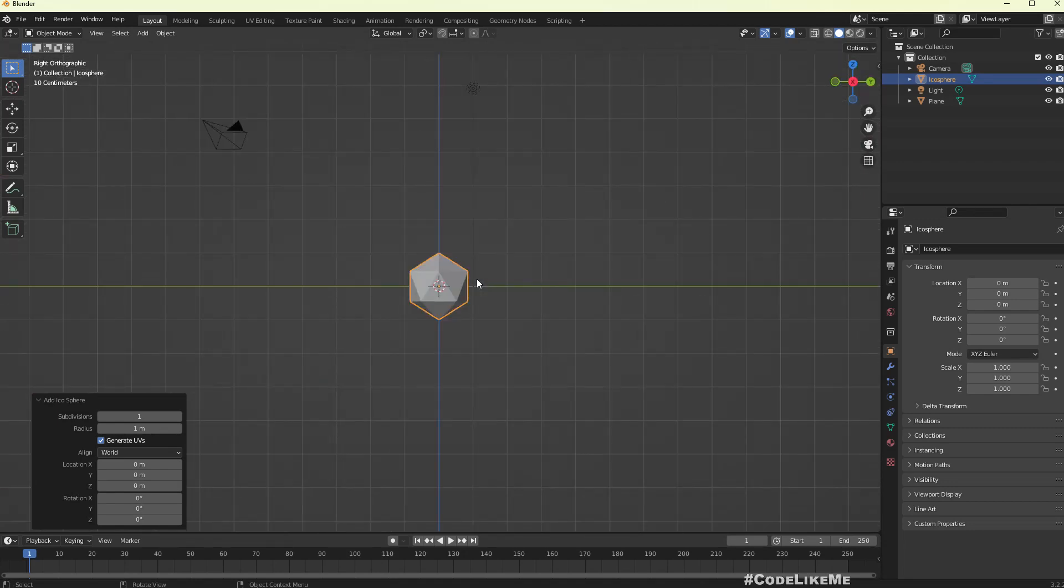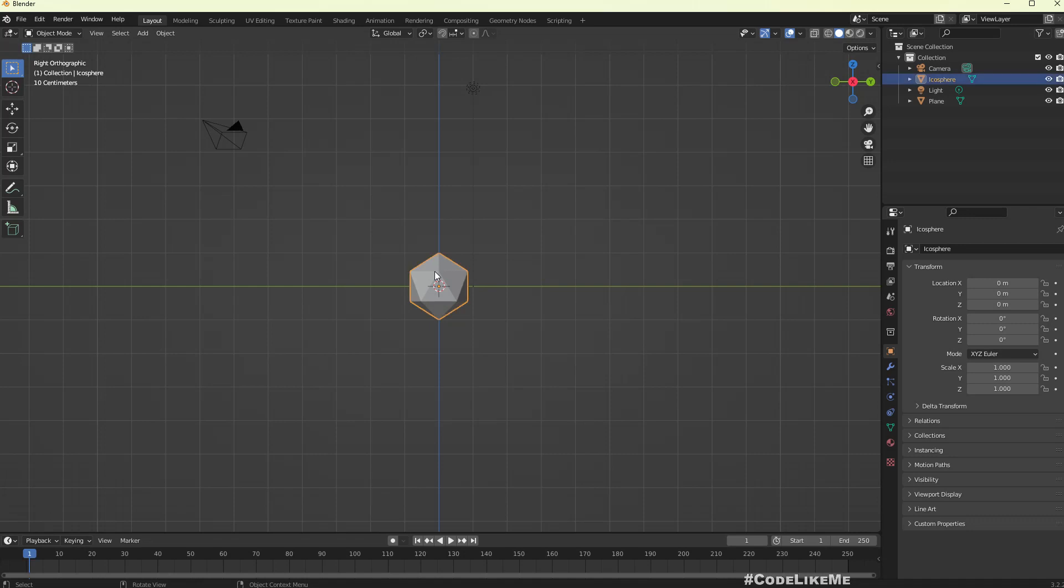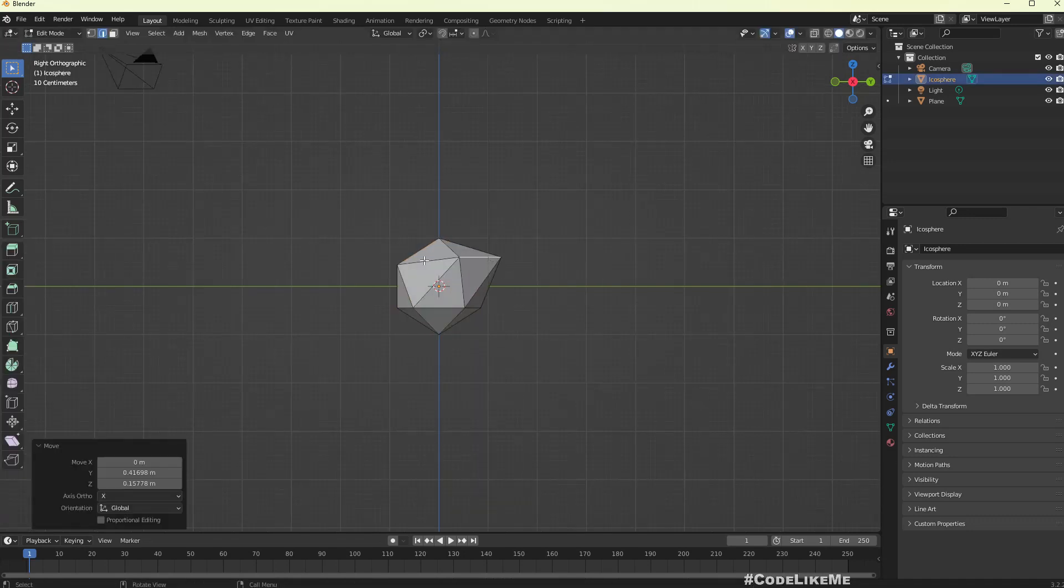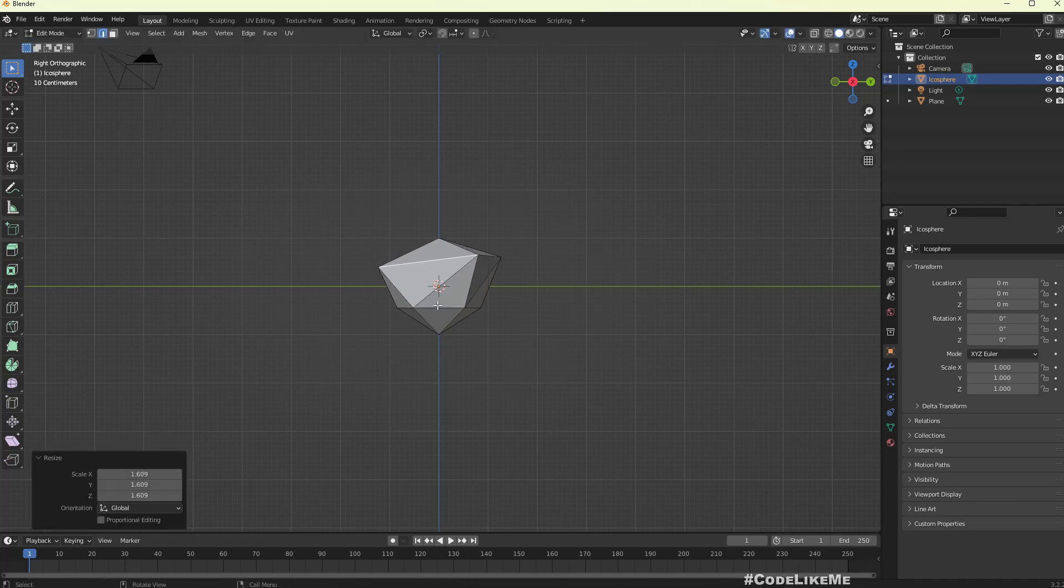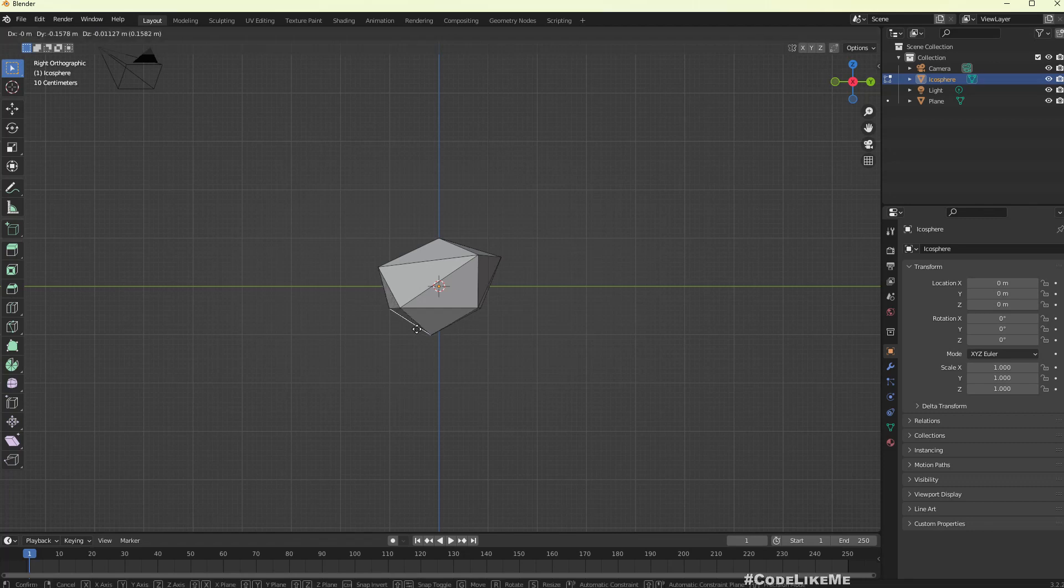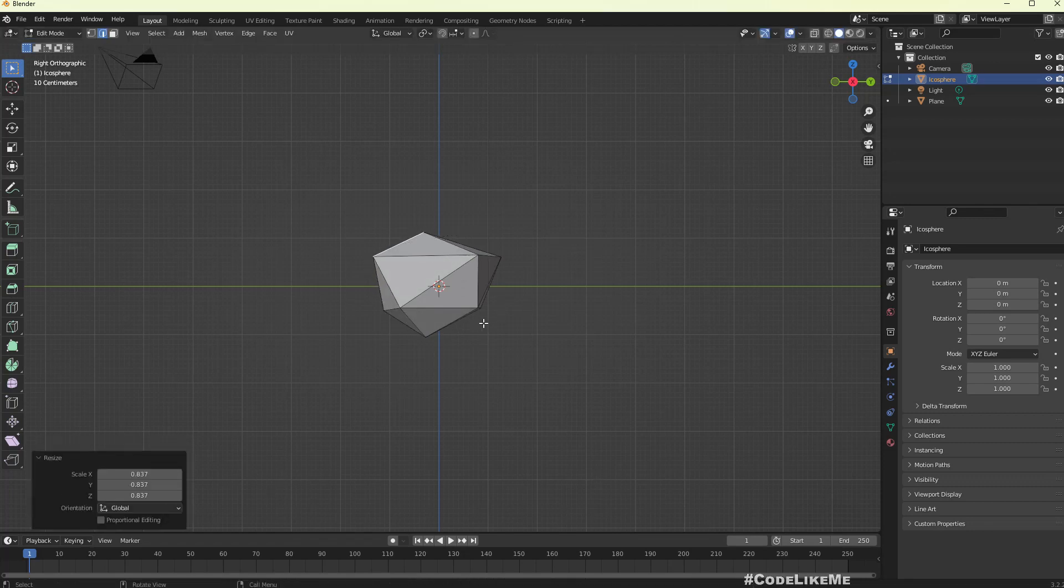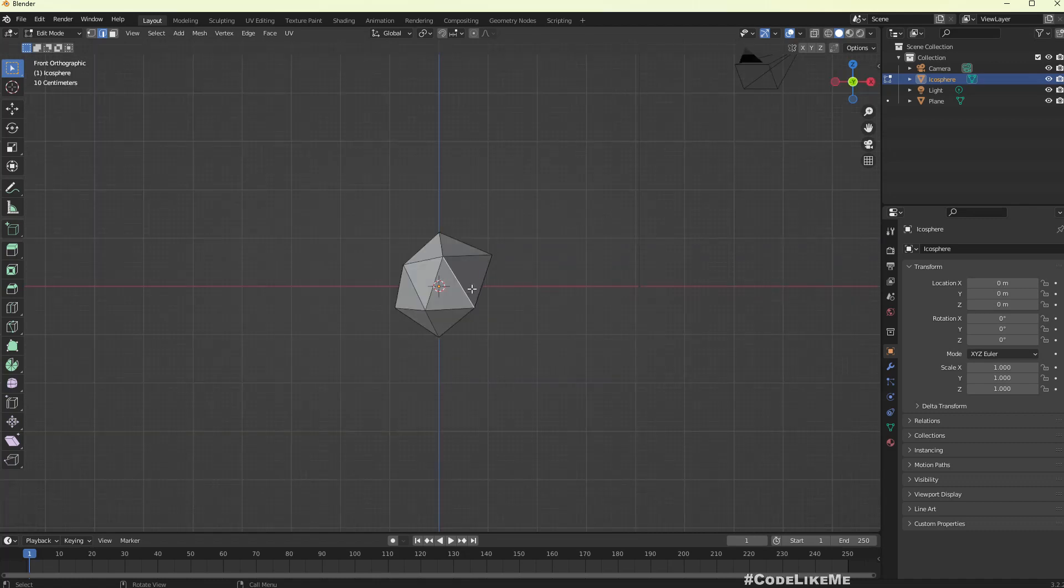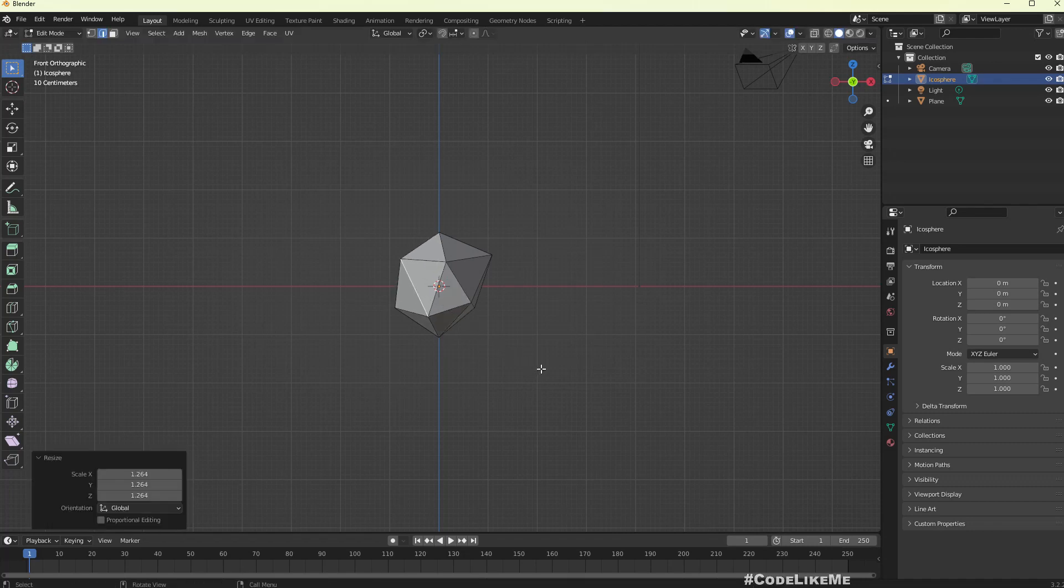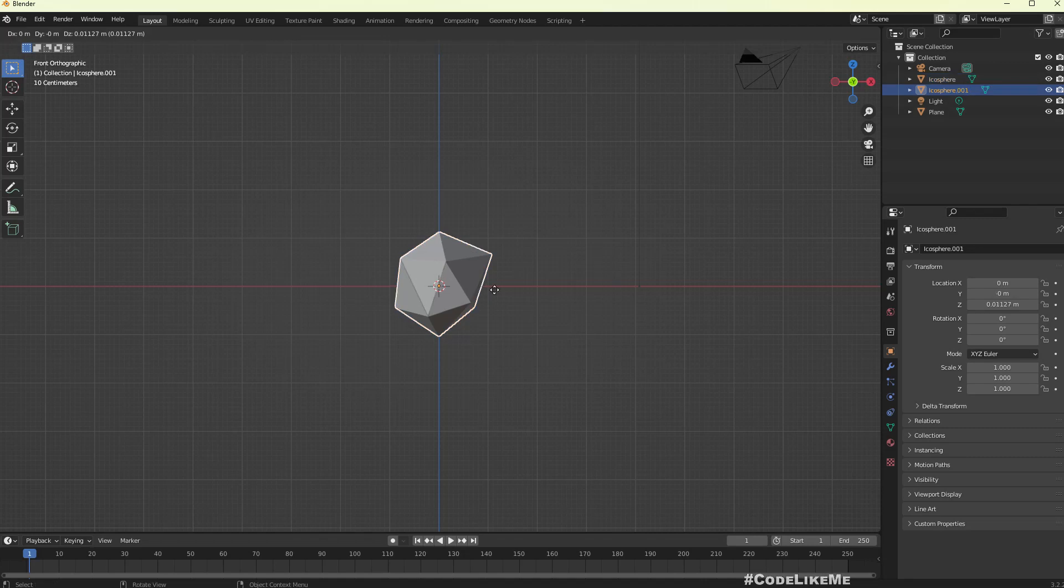Let me go to the side view and edit mode and let me just do some editing to this. We just need some random shape for our cloud. Let me go back to object mode and duplicate.